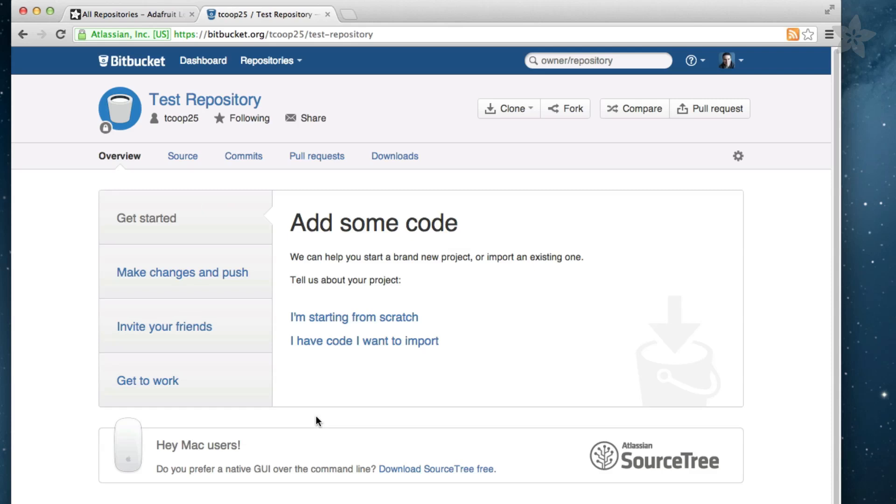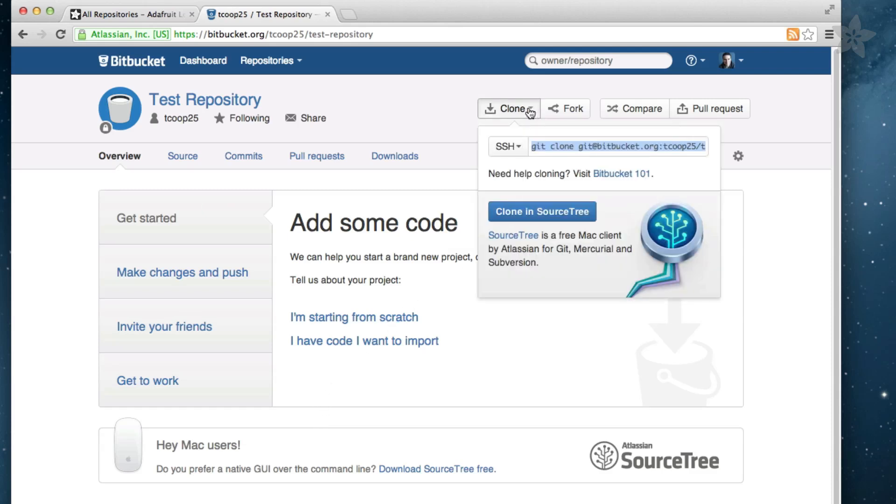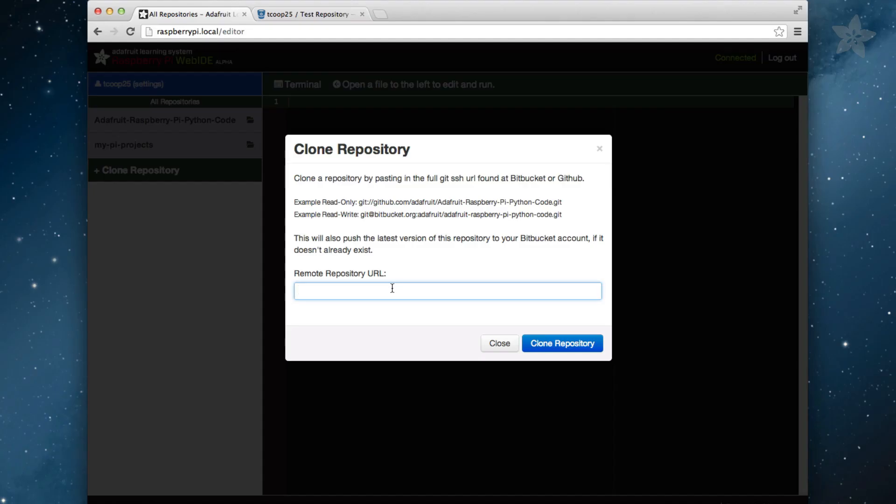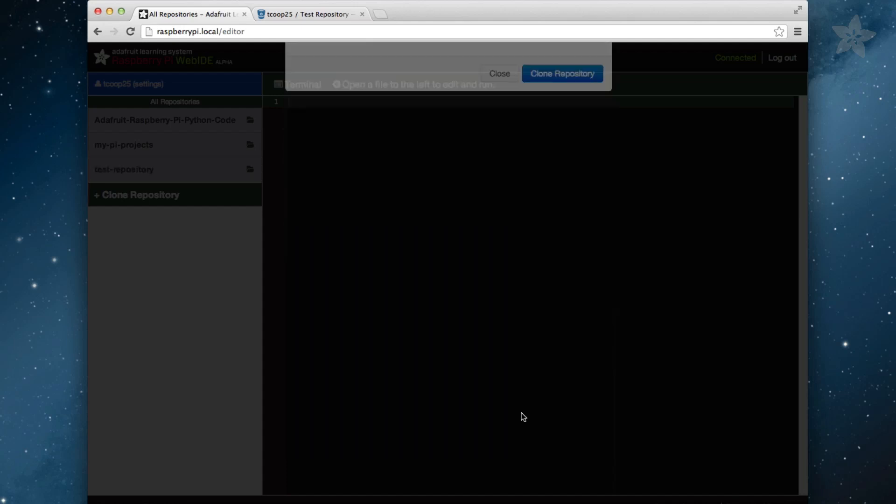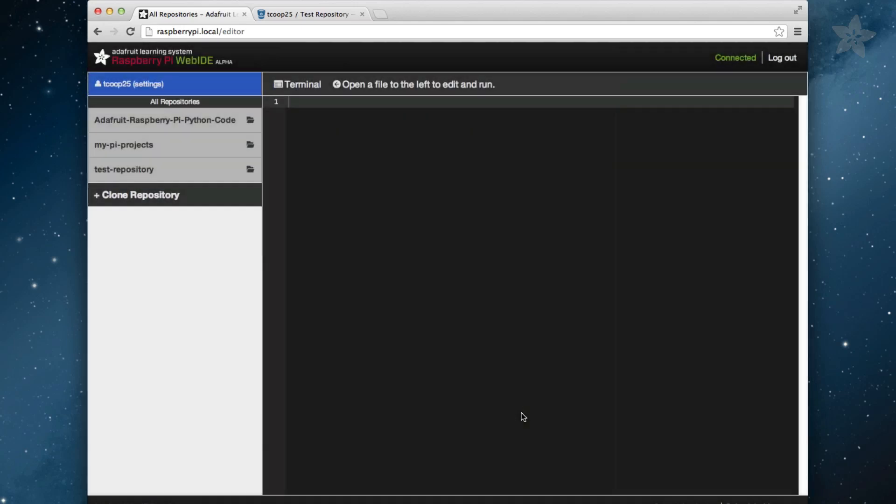Now, click the Clone a Repository link in the WebID. You should see a dialogue with instructional text and examples on which type of URL you should choose to copy. In this case, you will want the Read Write URL. Paste that into the text area and click Clone Repository. You should now see the new repository listed in your All Repositories folder in the WebID.